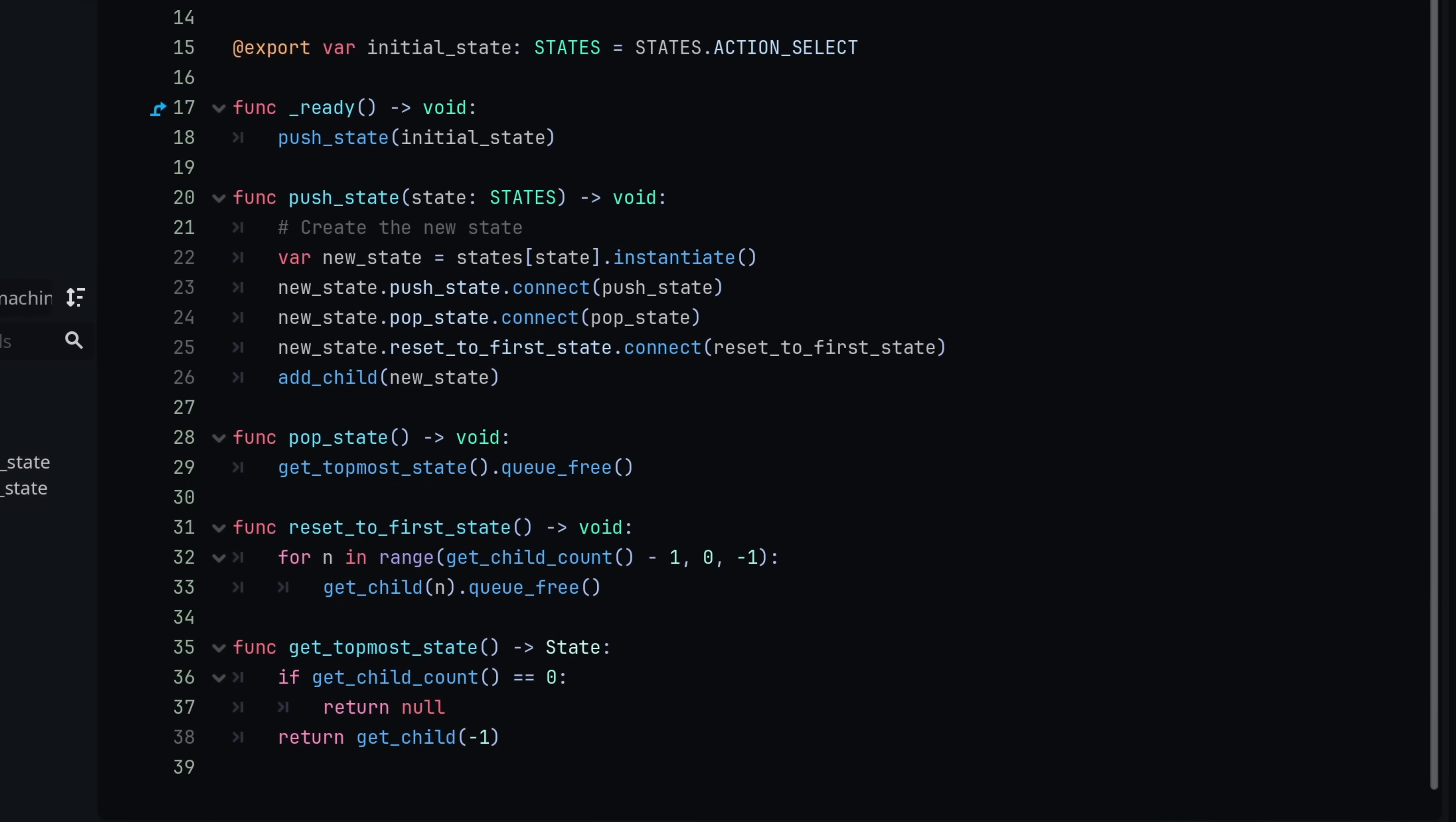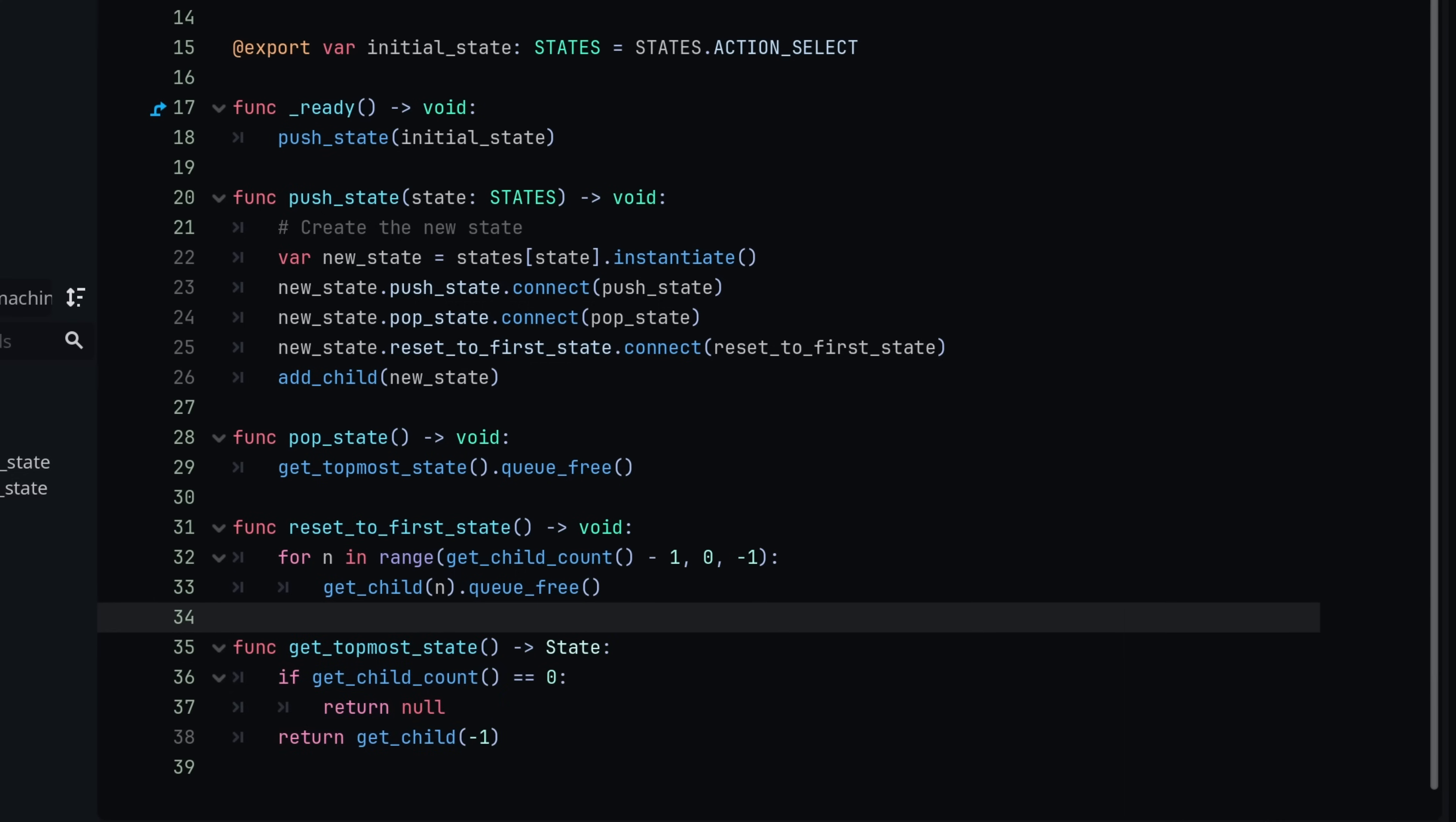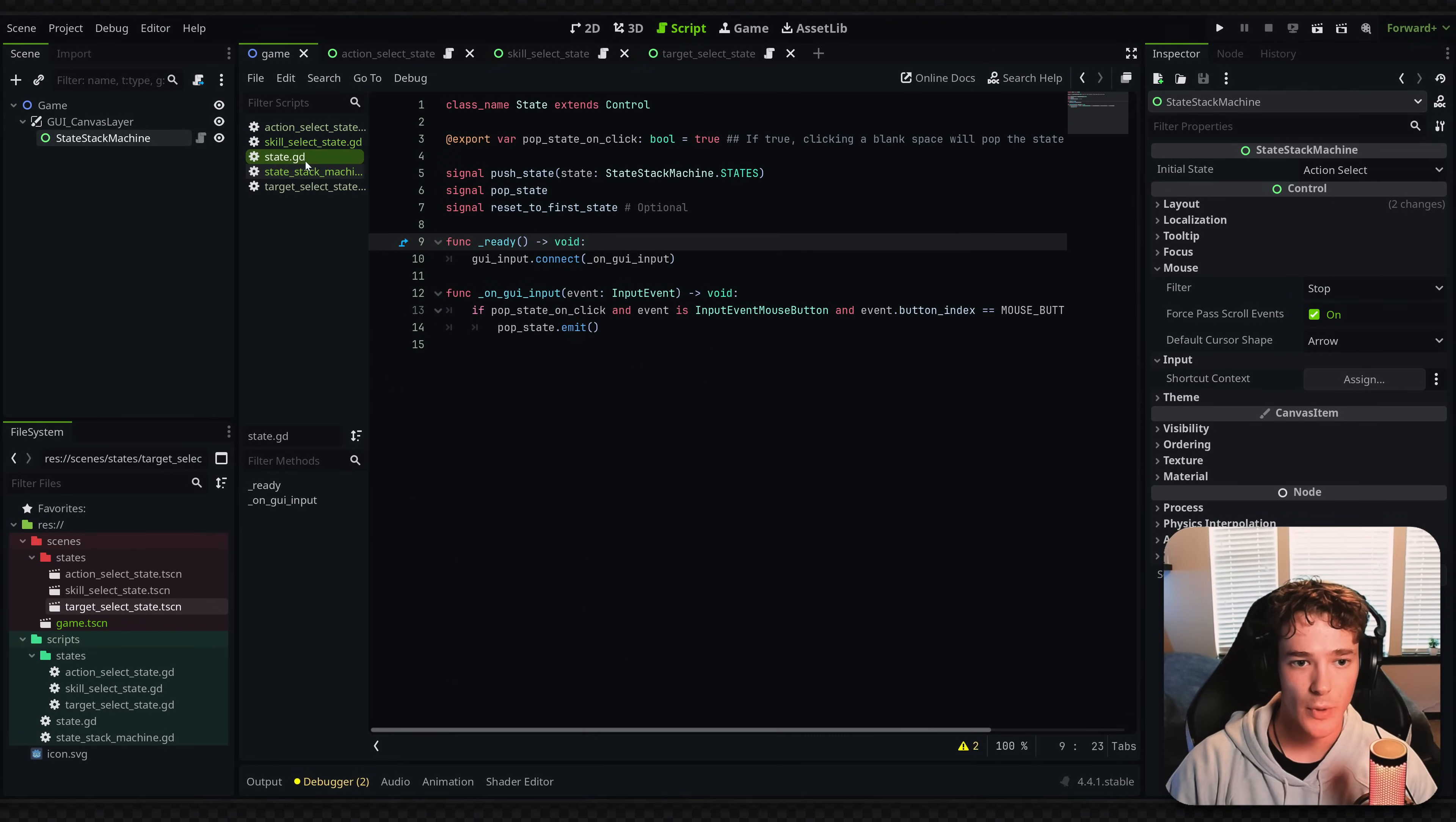Aside from that, we're just making sure to push the initial state when we're ready. And then the other two functions are kind of just helper functions. So reset to the first state just loops through all the children except for the first one backwards and queue frees them. And then we just have the helper function to get the topmost state, which is just going to return get child at negative one, which obviously gets the most recently added child. So that's really it for the two parts. You have your state stack machine and you have your state class.